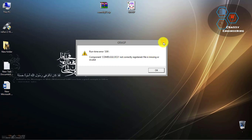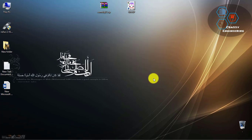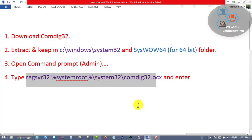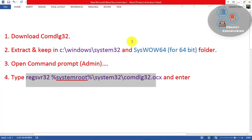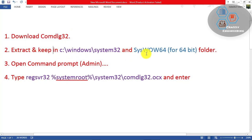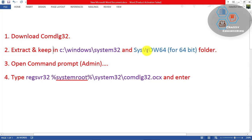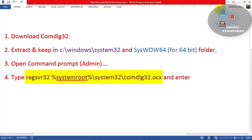Let's start to solve it. We must work in four steps. First, we must download the missing component. Then extract it and keep it in the System32 folder. If you are using a 32-bit operating system, you only keep it in System32. If you are using 64-bit, you must keep it in both System32 and SysWOW64. Thirdly, we will use an admin command prompt to type the keyword and enter.